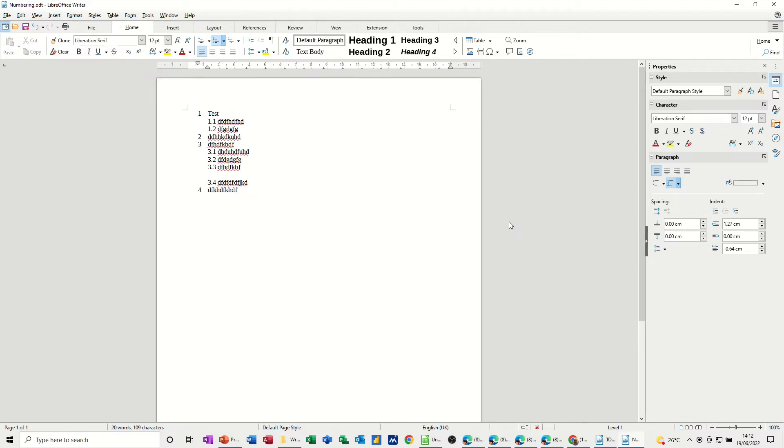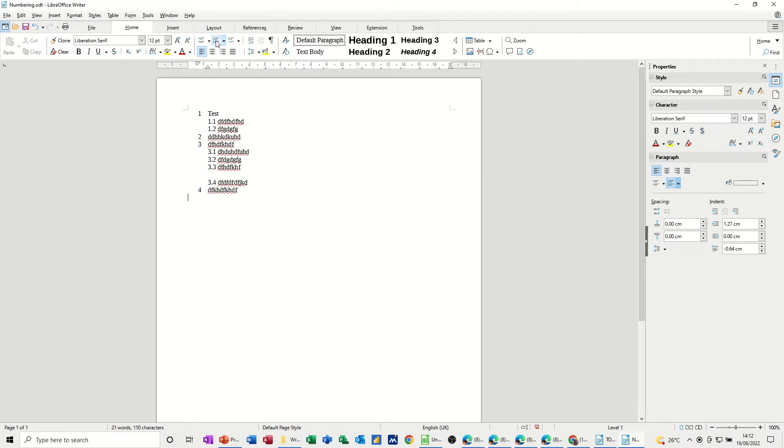Now, if I want to turn that off, I can go back up to the ribbon area if you've got the ribbon displayed and click it off, or you can just press enter twice and then it is off.